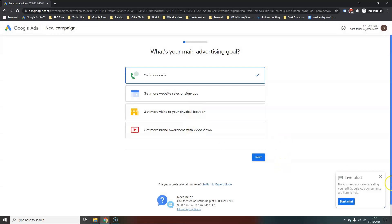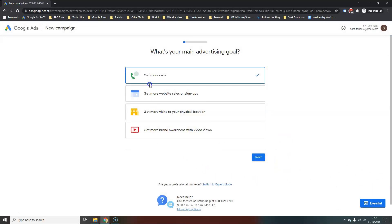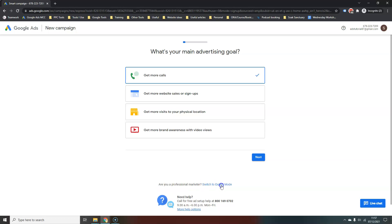This is the main page it will take you to, and what most people will do is — say they're an e-commerce website — they'll go 'I want to get more website sales' and just follow and answer the questions. Then they end up with a smart account, which is really not the best option. What I want you to do is look down the page and at the bottom it says 'Are you a professional marketer?'